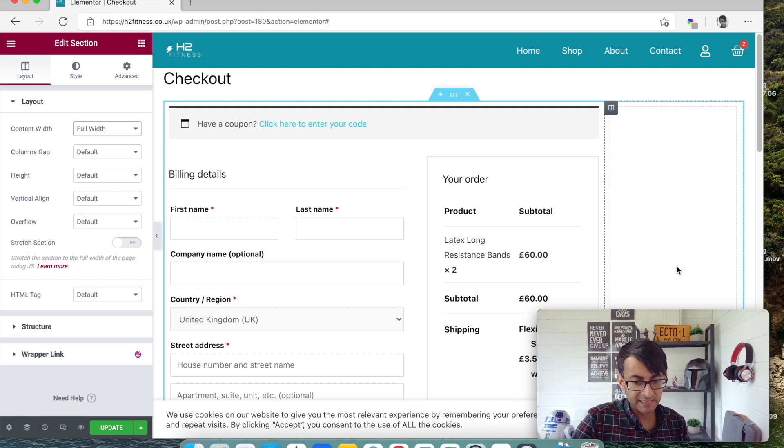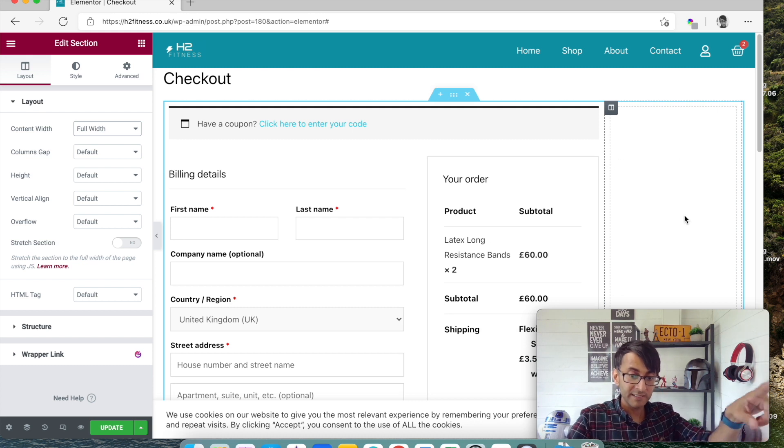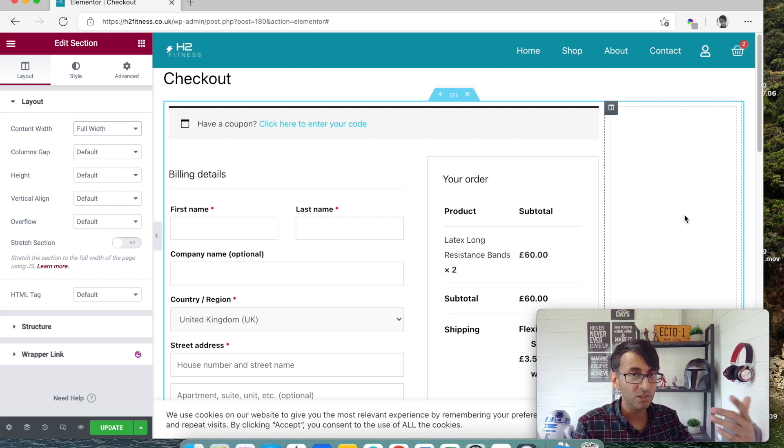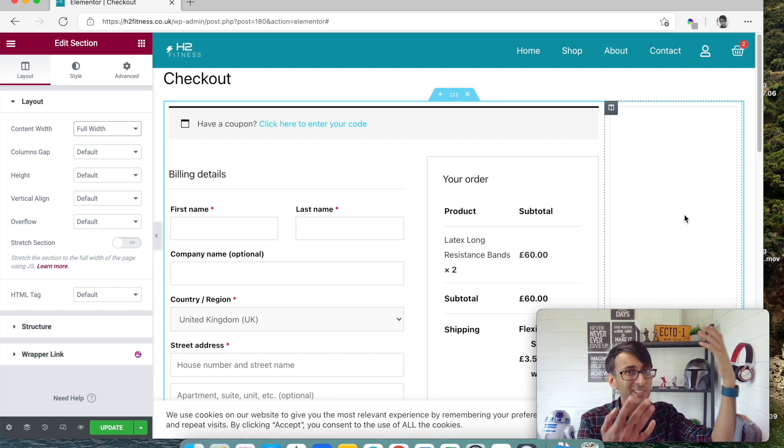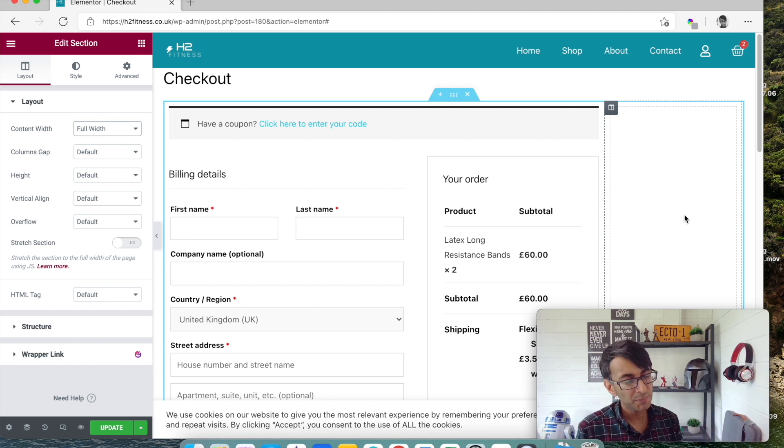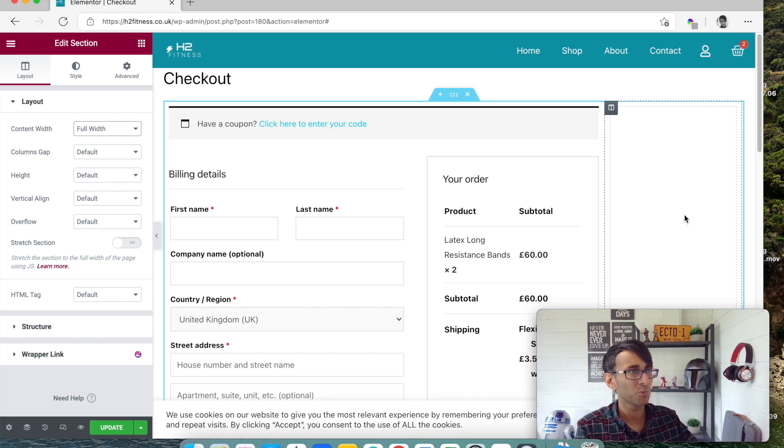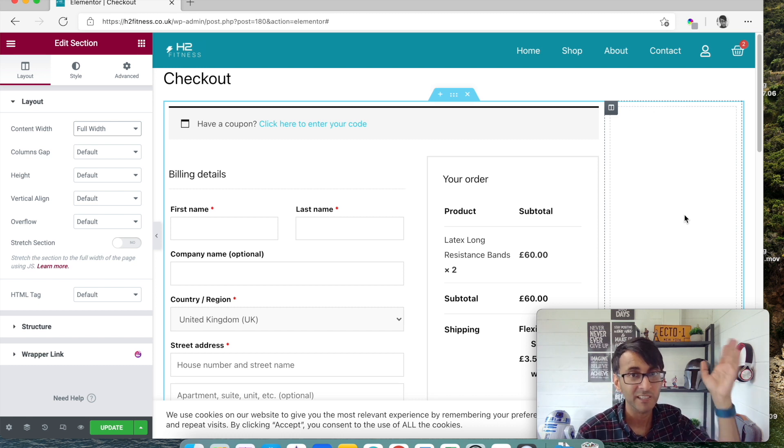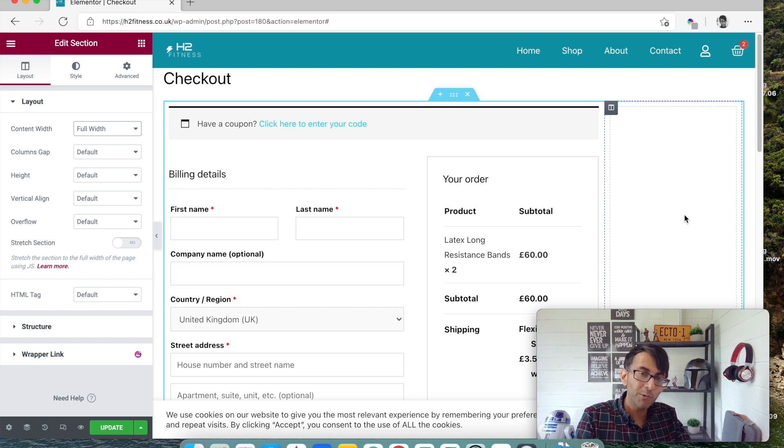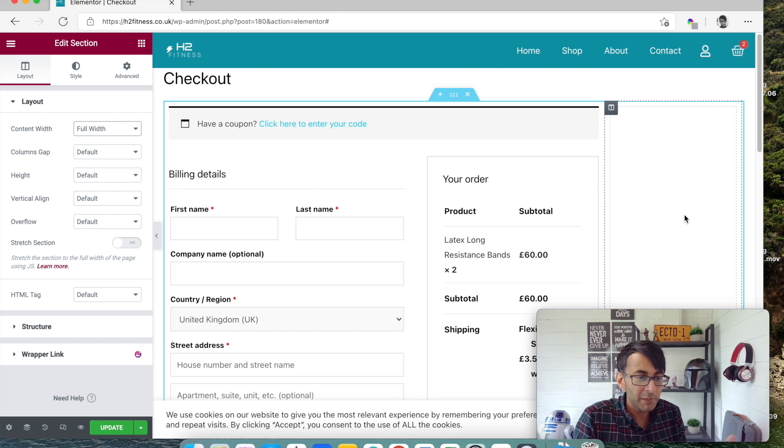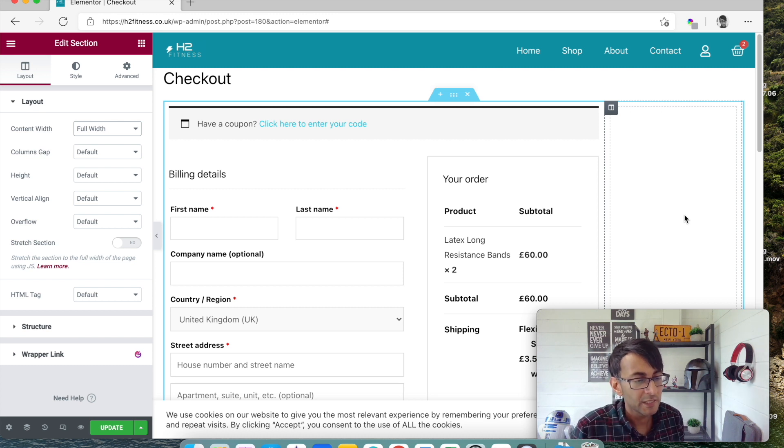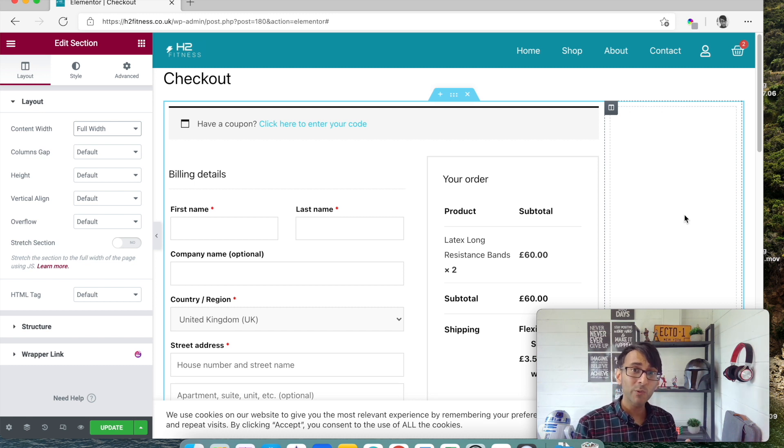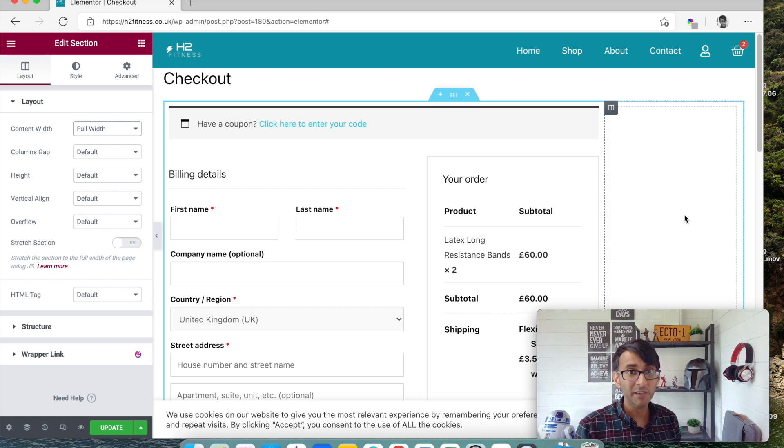And I might say, okay, down here, down the side, I'm going to have some additional images or content or adverts - you probably don't want to do adverts on your checkout because you want them to check out, you don't want them to go look at that and click and go elsewhere - but you could put other things in there, you know, it might be a video, just something, I don't know. So this is a dead simple way of how you customize your cart and checkout using Elementor Pro.